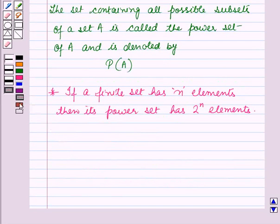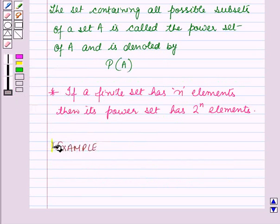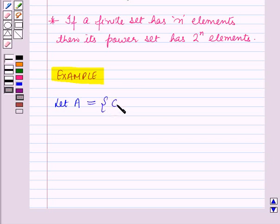Now let's discuss one example related to power set. Let A be a set containing the elements C, O, M.